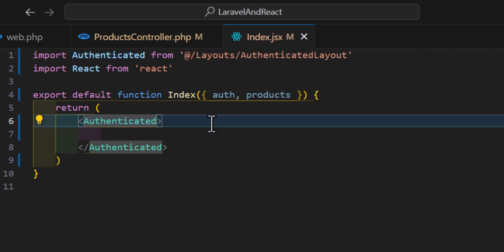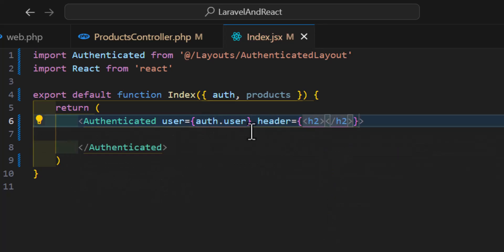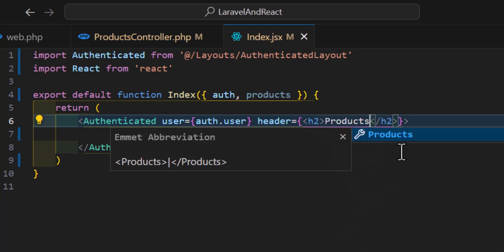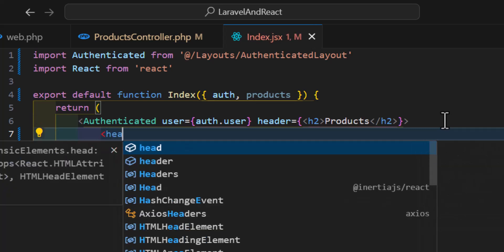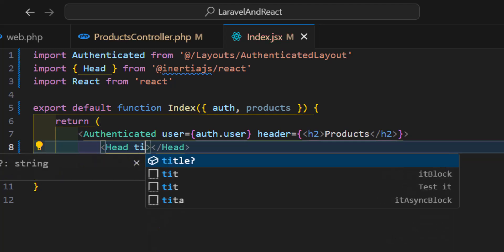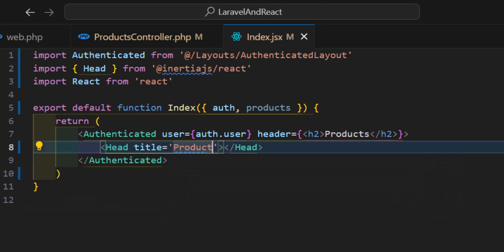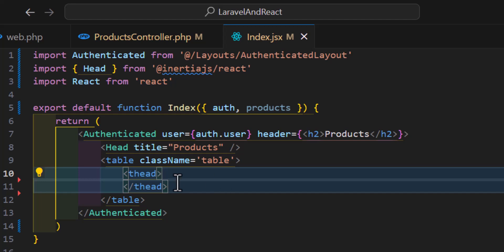The layout accepts two parameters: user, which will be auth.user, and a header which will be an h2 tag with the text 'Products'. Let's also change the page title by using the Head component imported from @inertiajs/react, giving it a title of 'Products'.